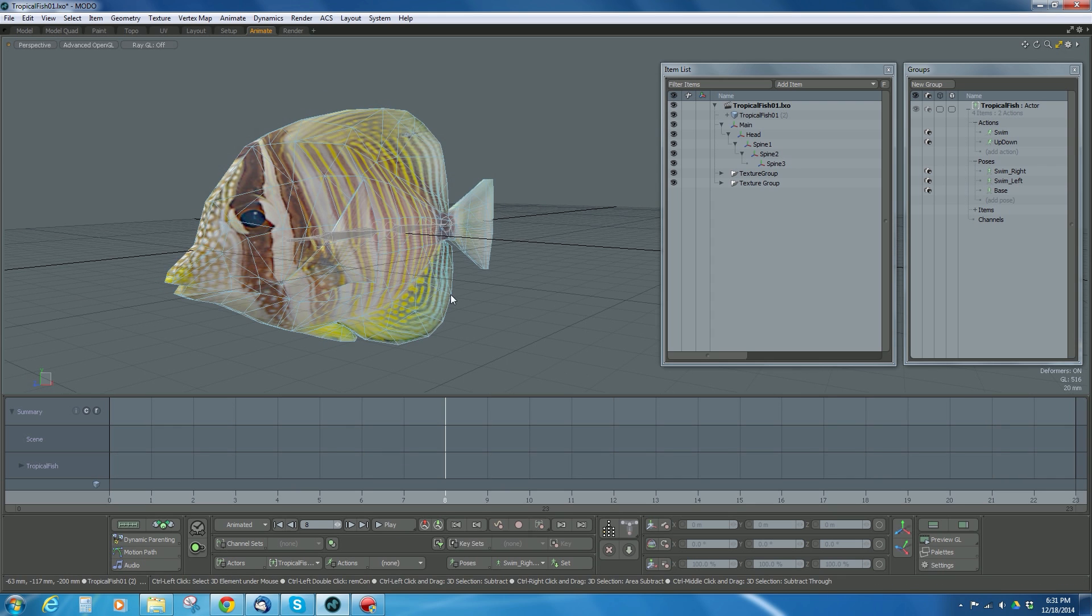So I'm just going to save my scene as is, and then we'll go into Unreal and import it.